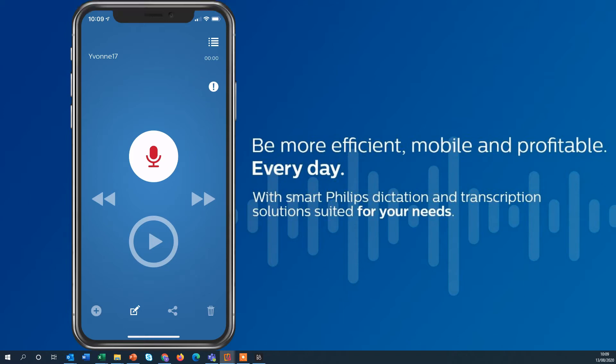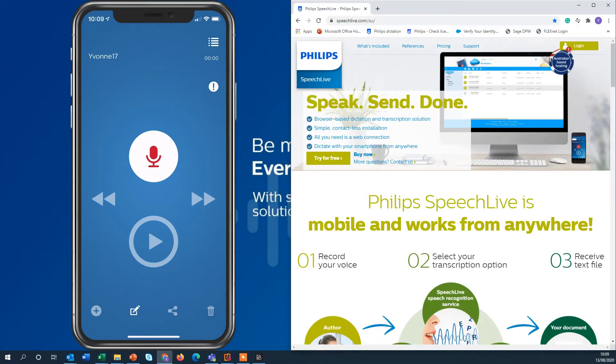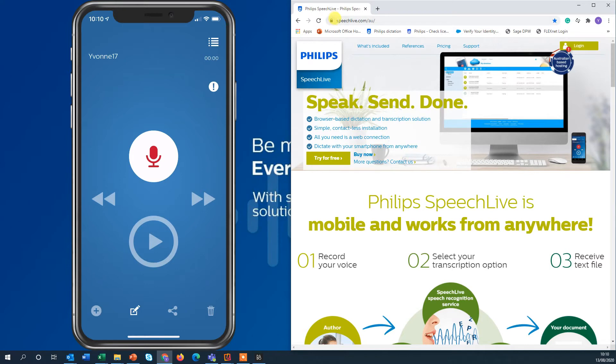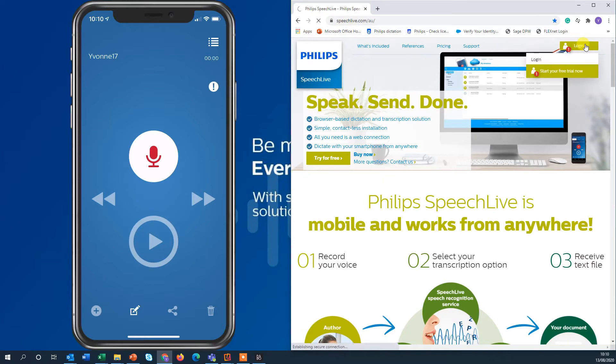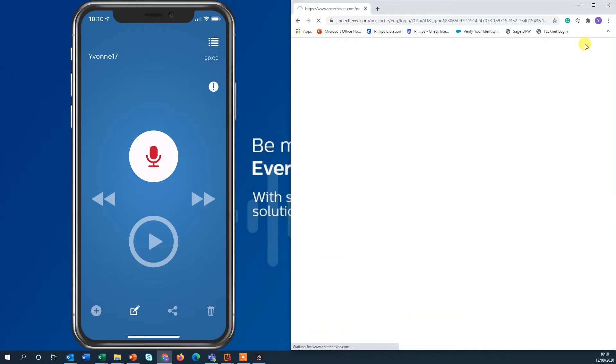Let's open the browser site for the transcriptionist and I'll leave that here next to each other. So for the supporting staff open your Chrome or Firefox browser, go to SpeechLife.com and here on the right you have to log in.